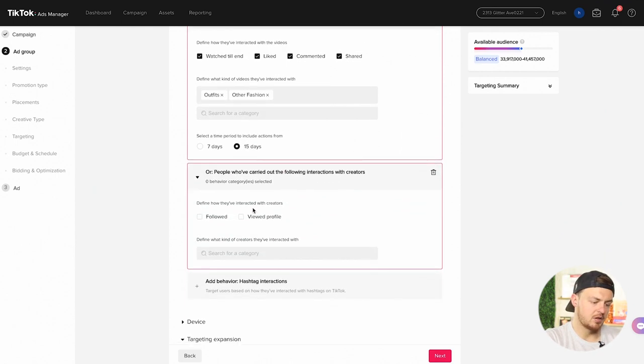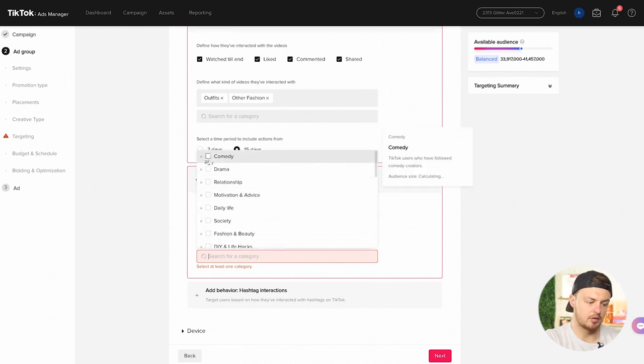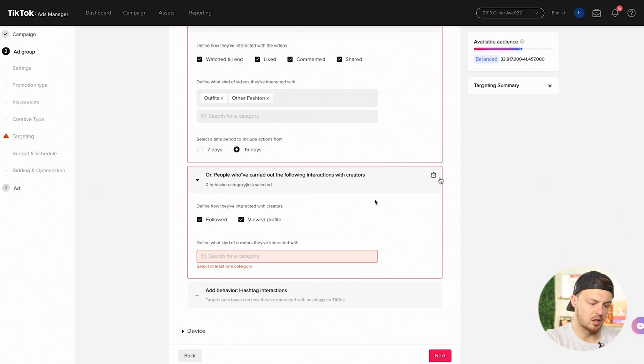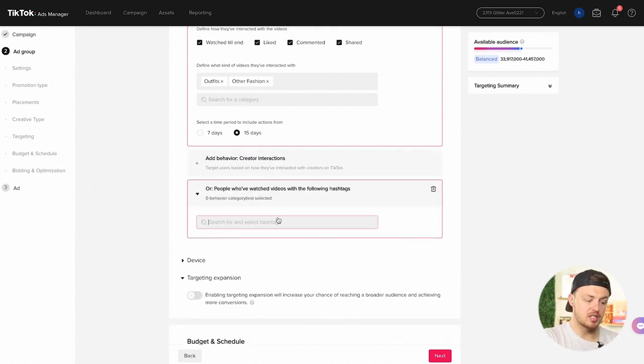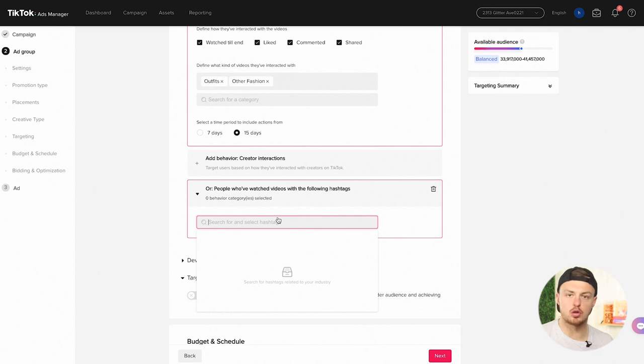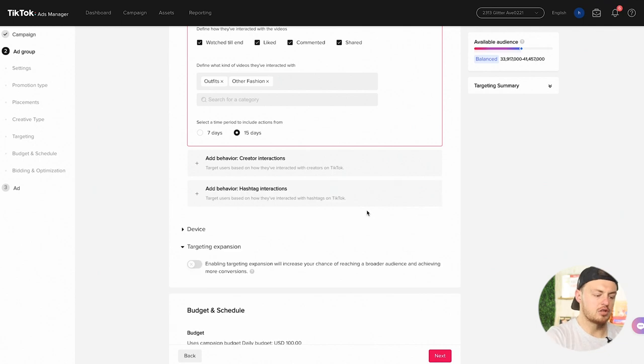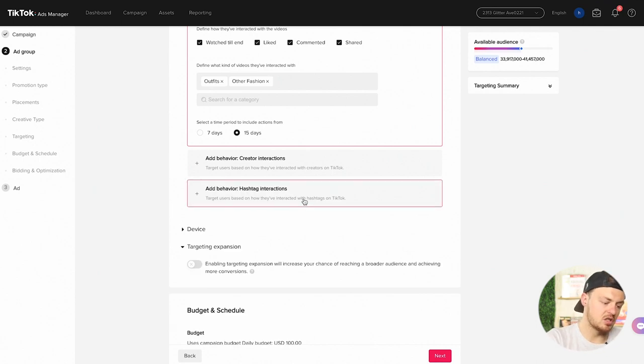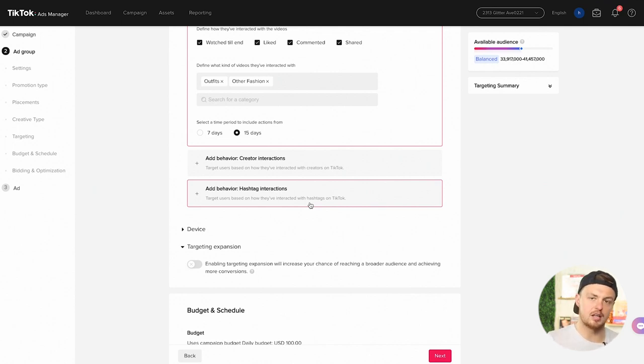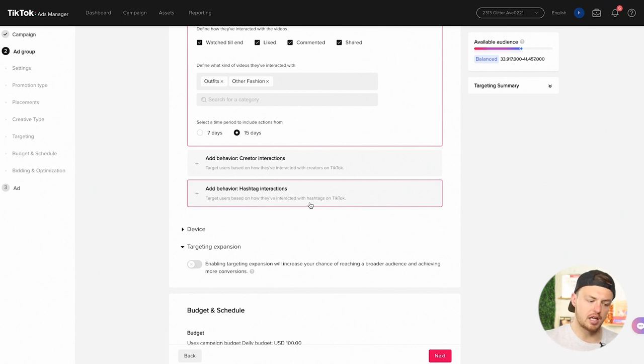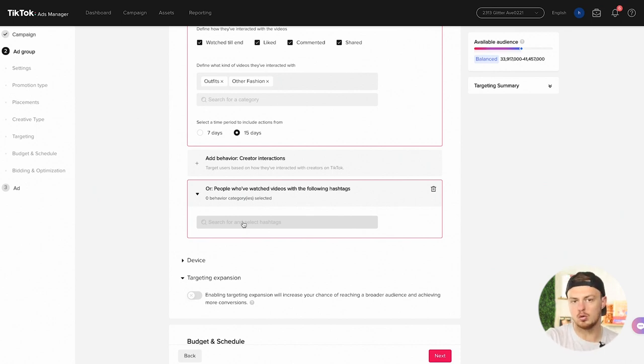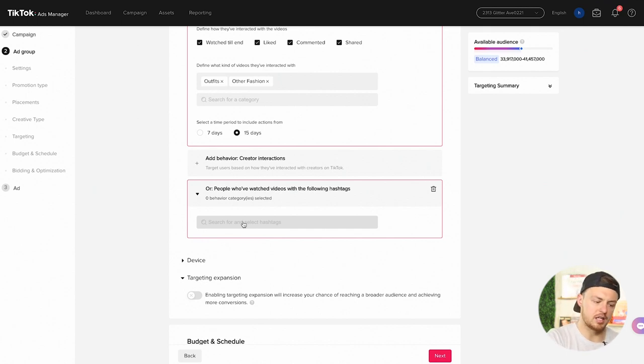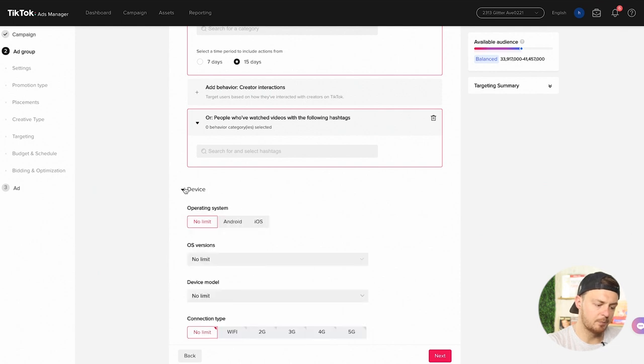Other behaviors: people who've carried out the following interaction with creators, followed, viewed profile. If you know of a profile that you can actually go after, then you can do that here. Not going to choose one in this section. And then add behavior and hashtags. This is something where you could go and do your actual research. Add behavior, hashtag interactions. So target users based on how they've interacted with hashtags on TikTok. You would have to go do hashtag research on the tag that you were looking at. Don't just pick random ones here. I wouldn't just type in clothing. I would want to find ones that are actually trending. So find a trending video and then use that hashtag and then put that inside of here if you wanted to.